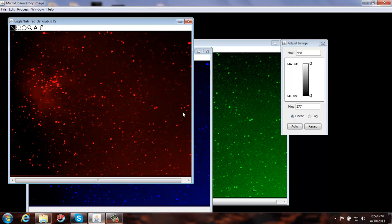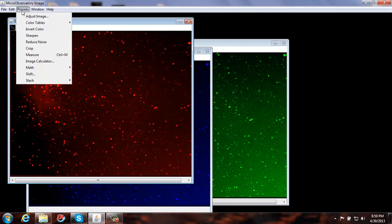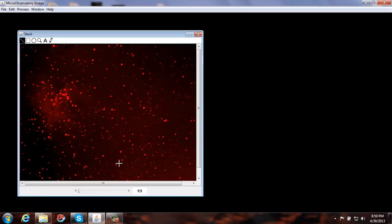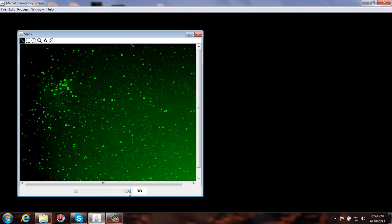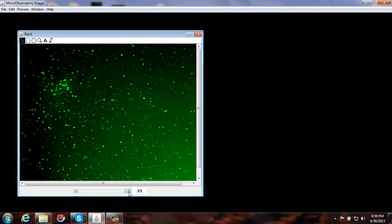Now we have three different colored images and we want to stack them and align them. Go ahead and close the Adjust Image panel. Go to Process, Stack, and Convert Images to Stack. Now they're all stacked one on top of each other. You can move through them and actually see that our images aren't quite aligned on top of each other, so we need to shift them to align them.